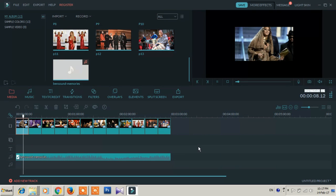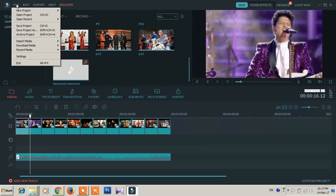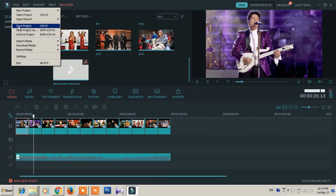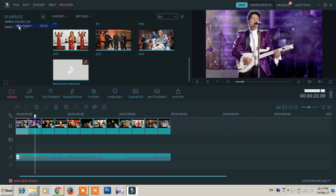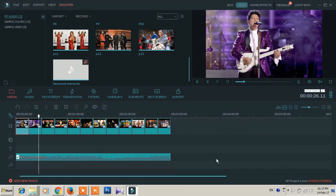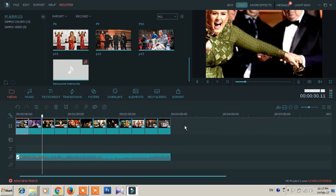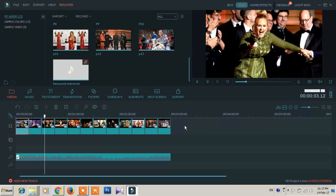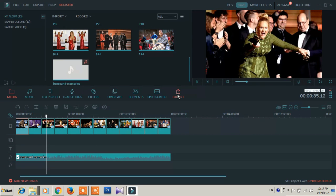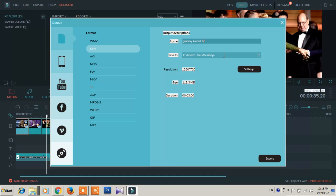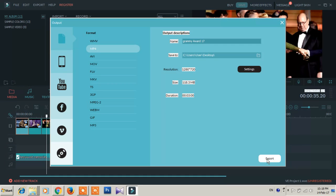So this is really very simple software. After that you can save this project. If you want to make this video as MP4 or AVI, just click on export. This window will appear. You just put the name, save to location, format. It will be set on MP4 and just click on export.